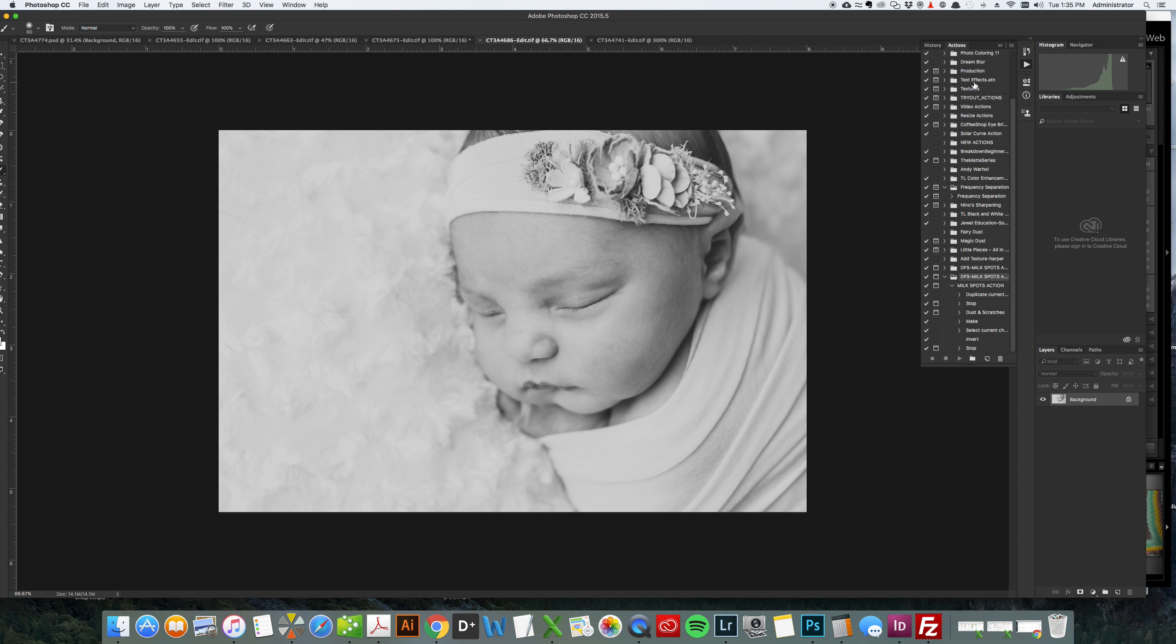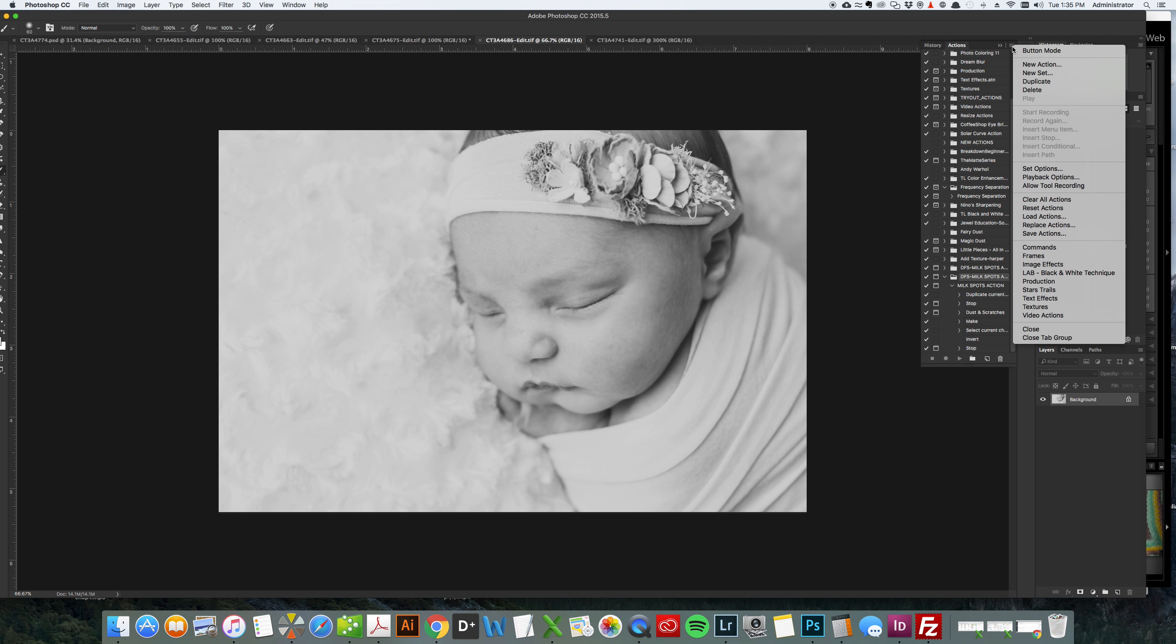Once you do that you'll have these little lines over here that give you different menu options and you want to just click the line and find where it says load action.